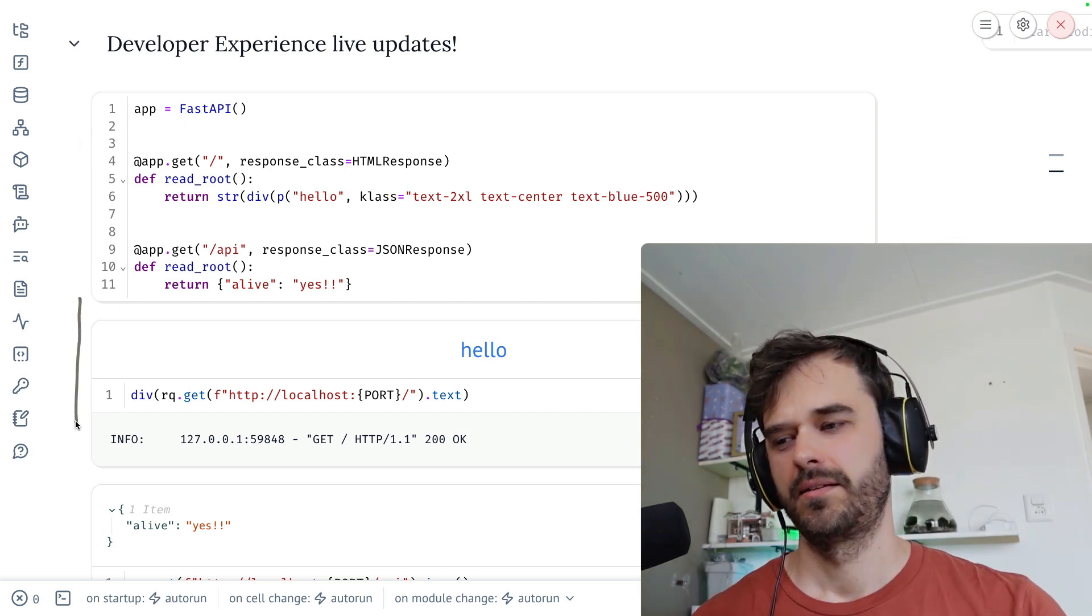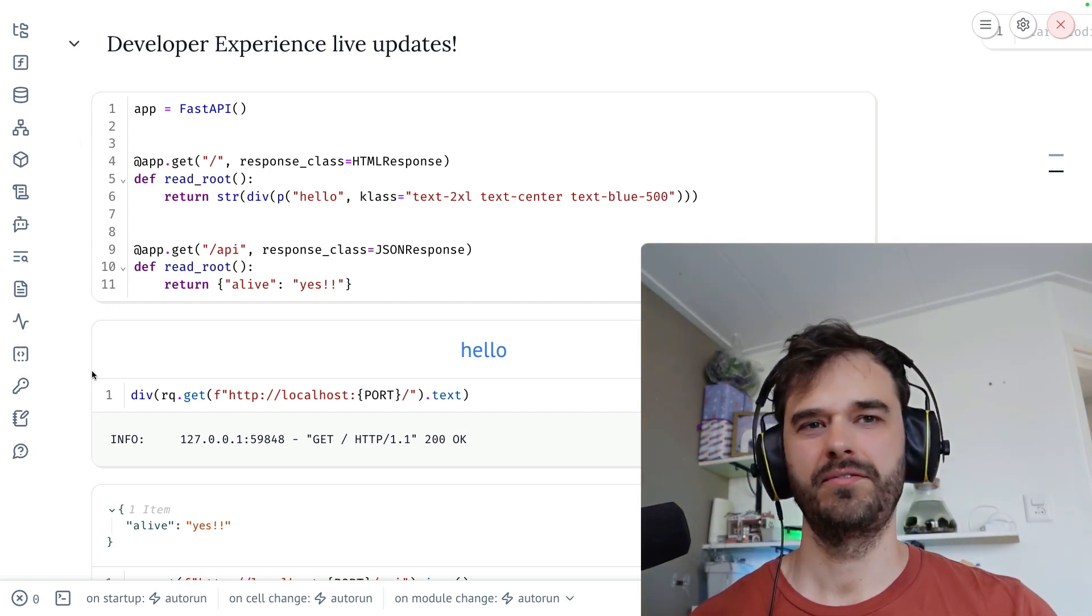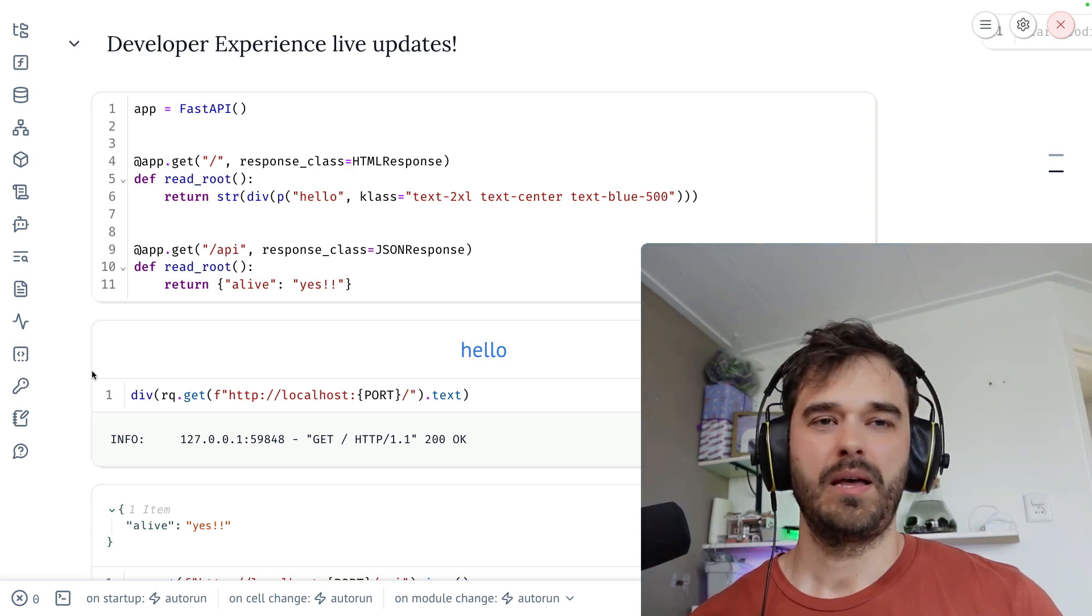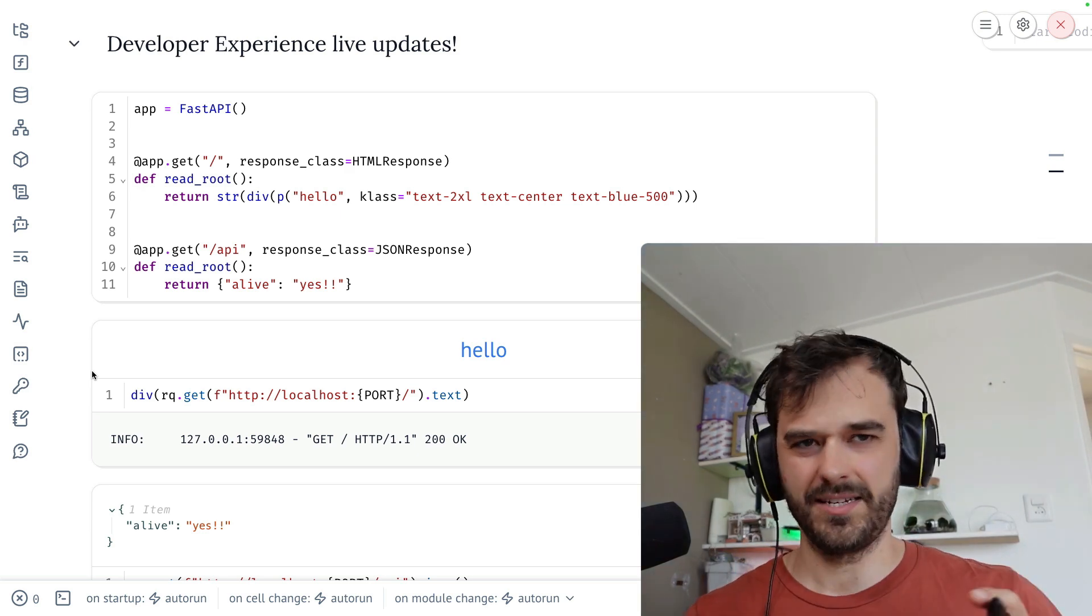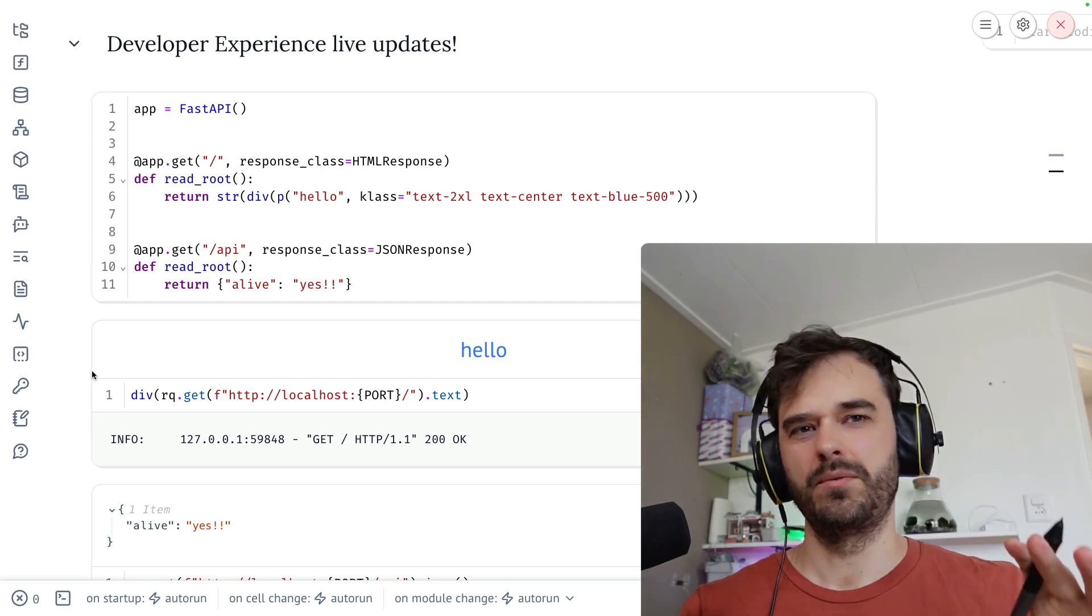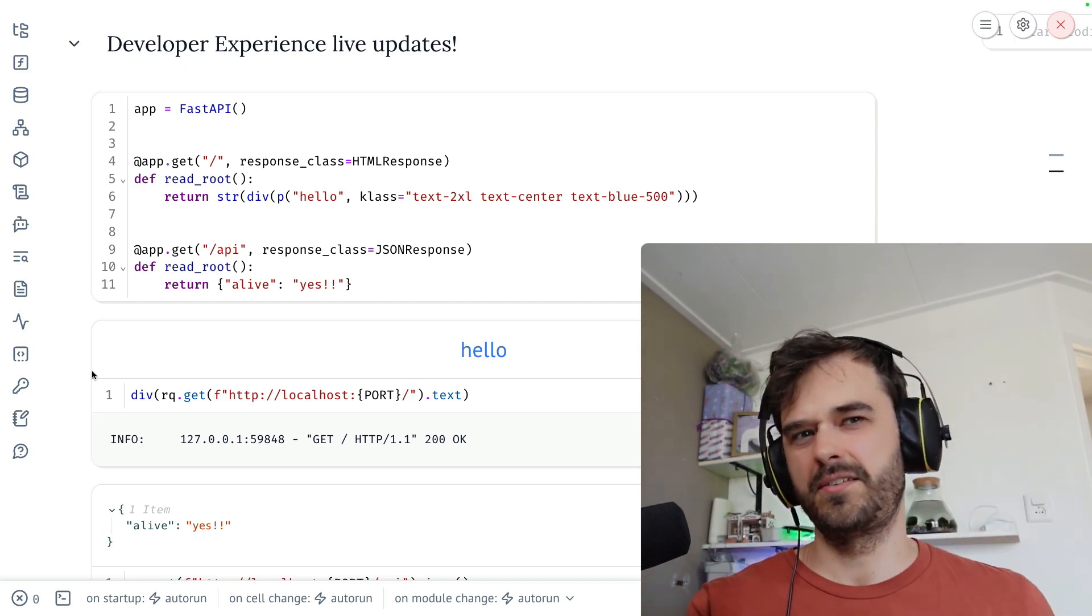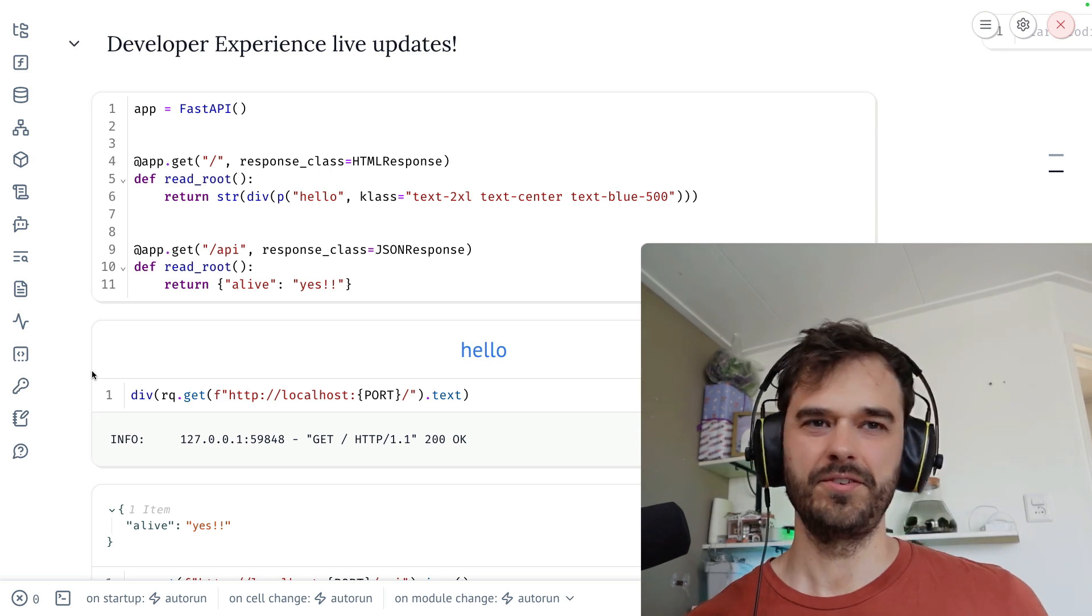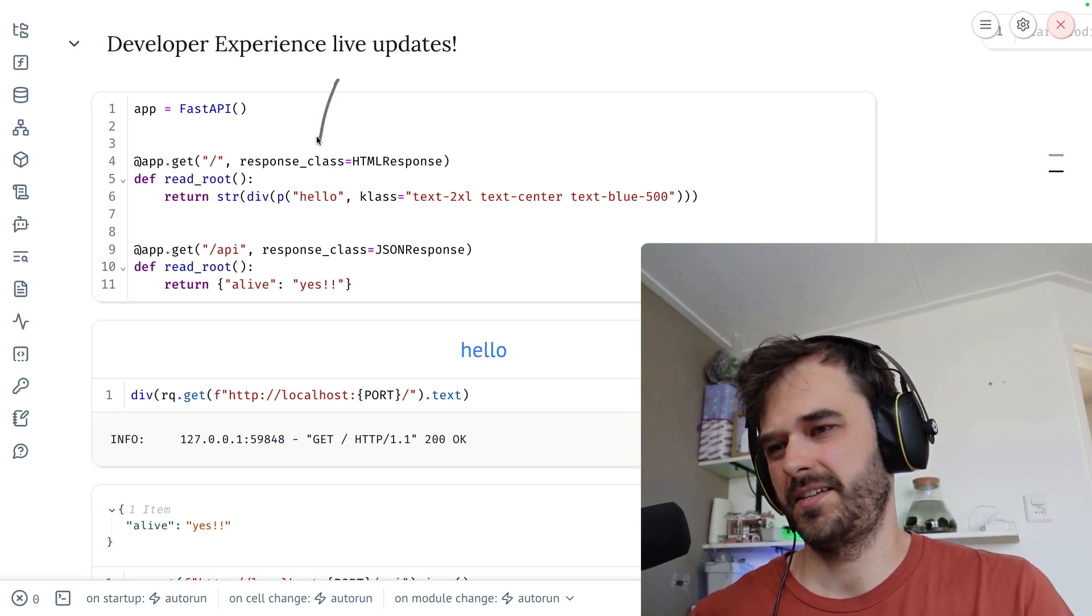I might also add some logic to this web app such that if this is running in script mode, that it would forego all this state stuff because when you're serving, all of that is basically just overhead you don't need. It's also safe to say that this is still a somewhat experimental approach. There might be some edge cases that I haven't found yet.